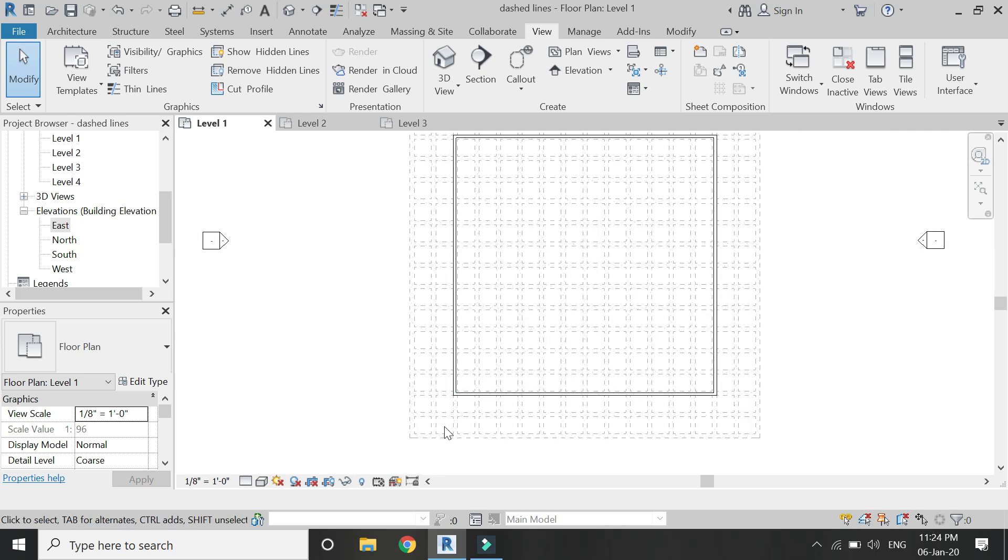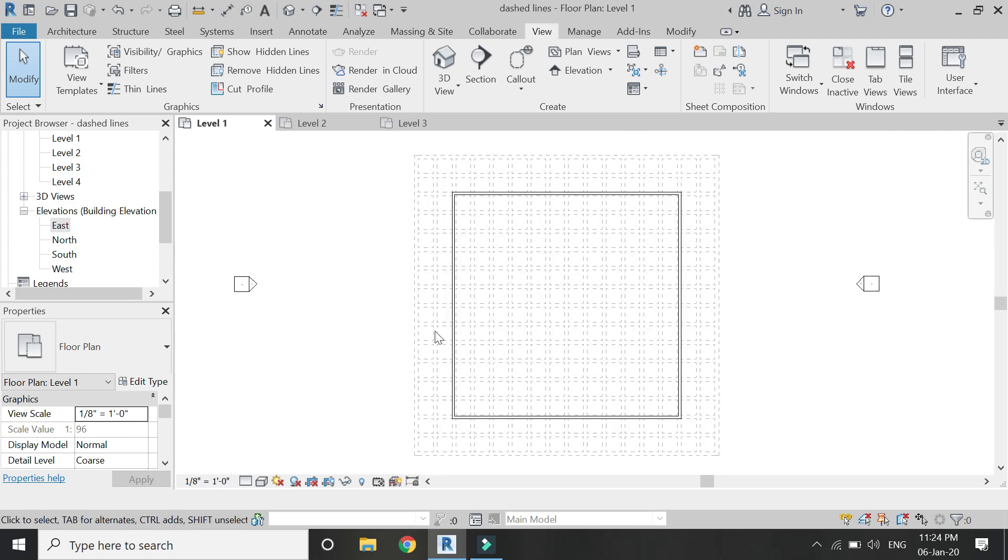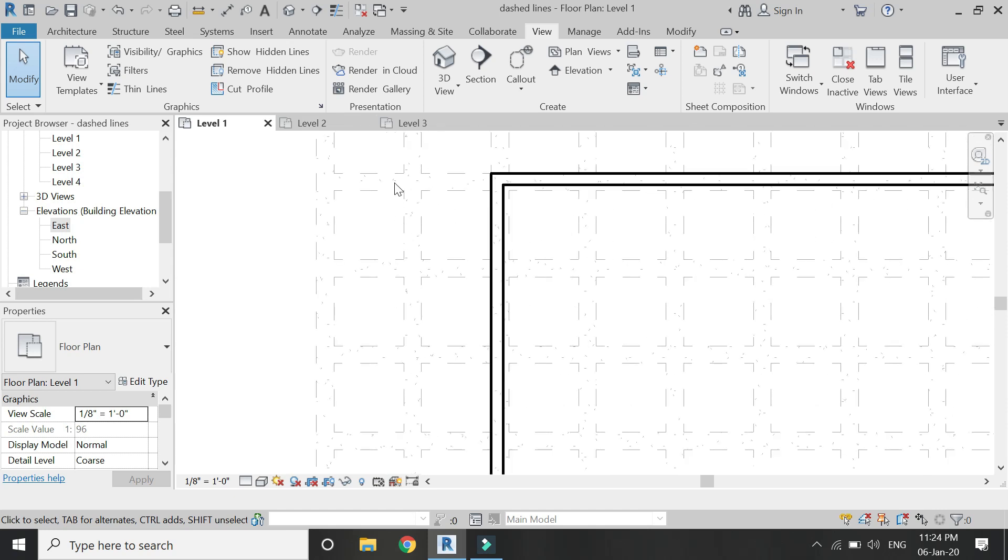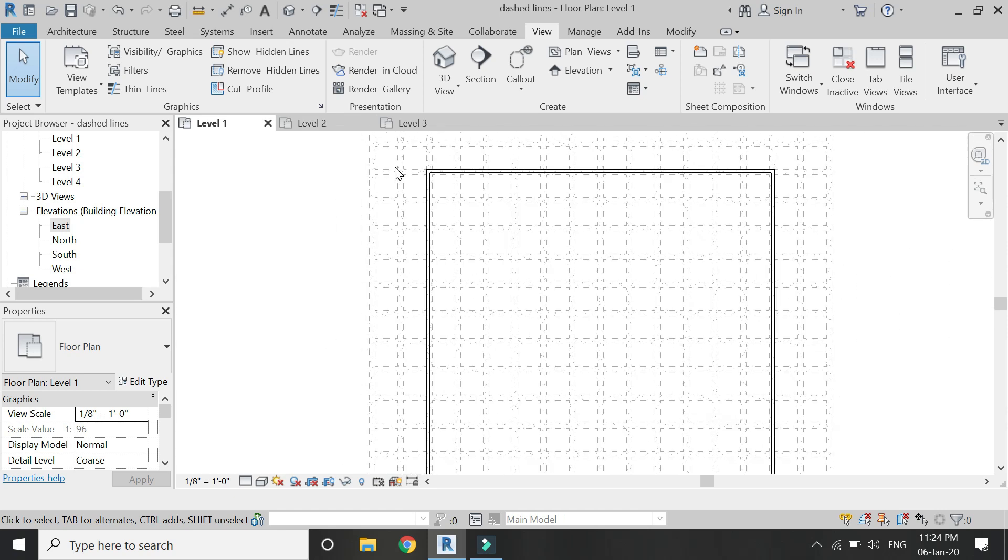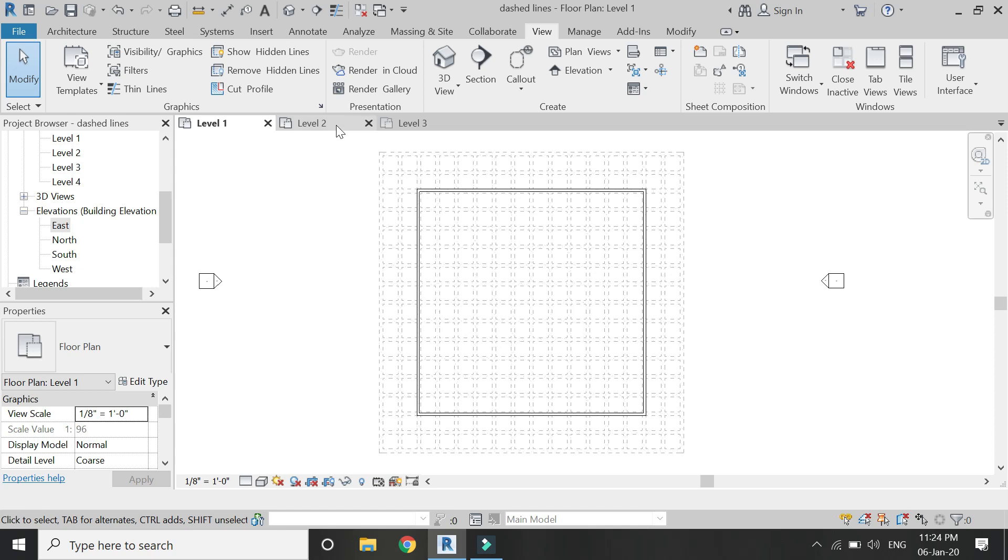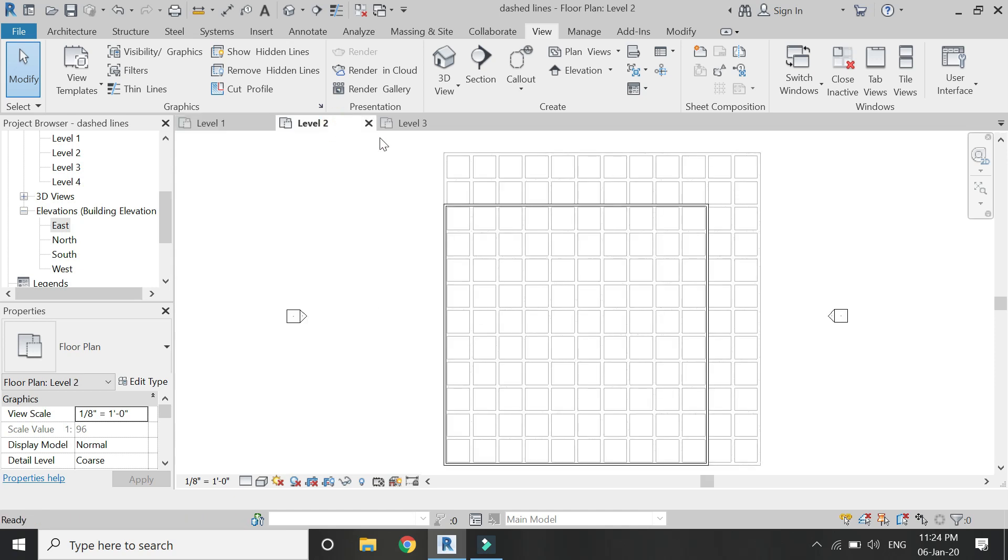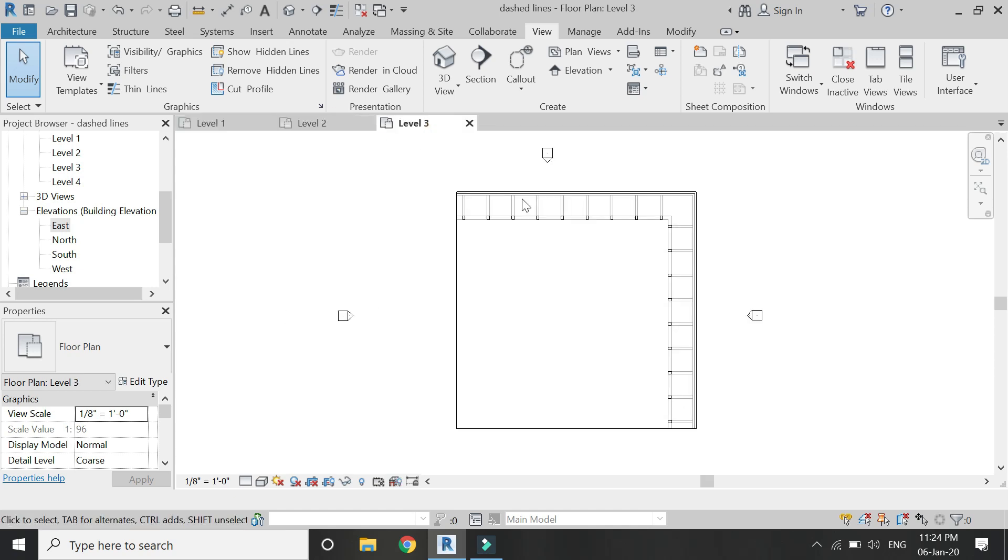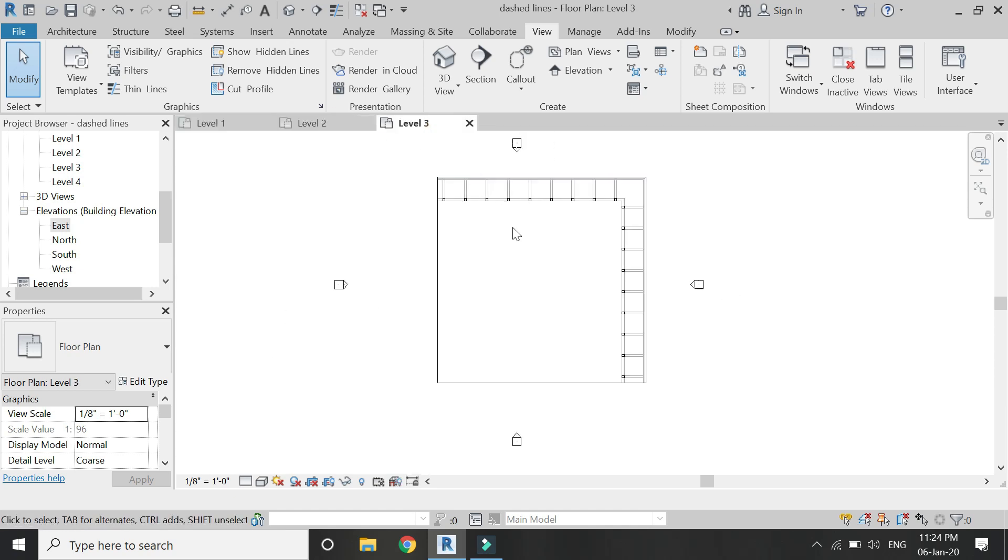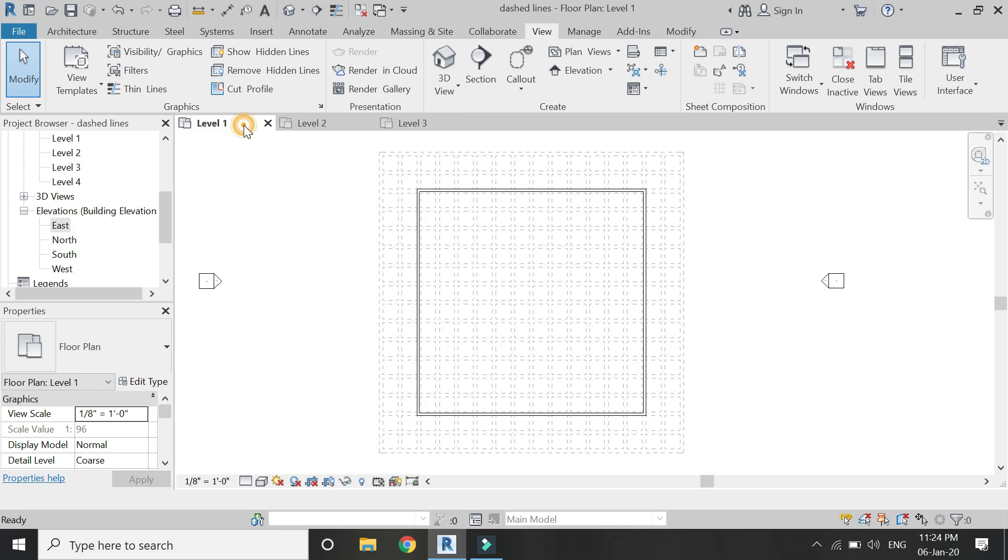Now you can see that in this level 1 floor plan, these beams are being represented in dashed lines. But if you go to level 2 or level 3, they are shown in straight lines, complete lines. So I don't want that.